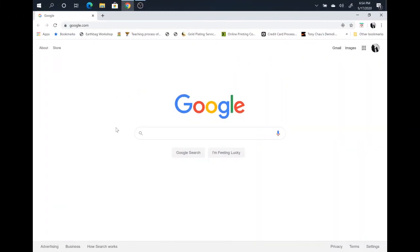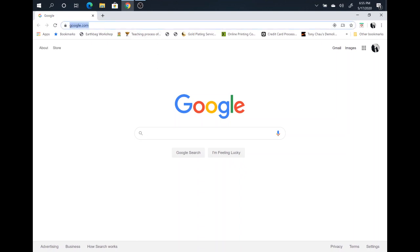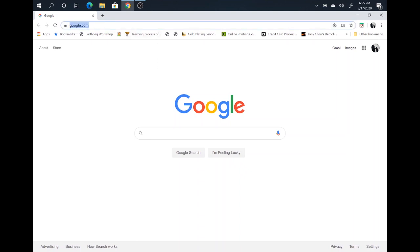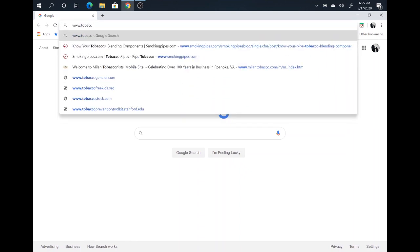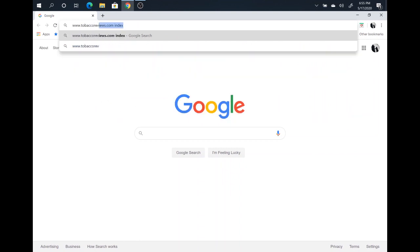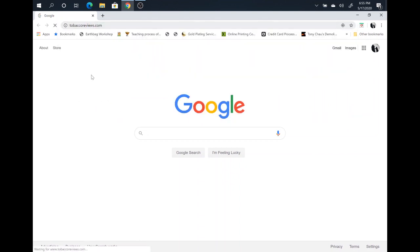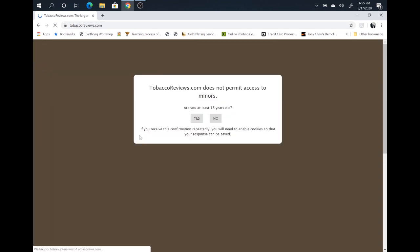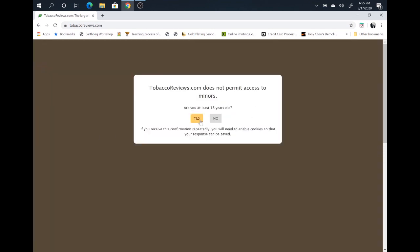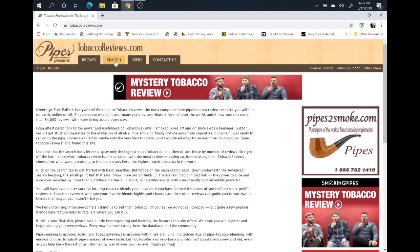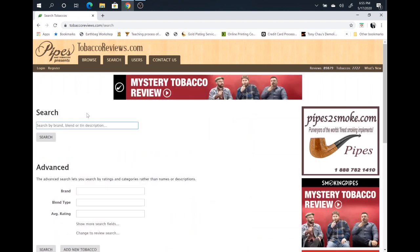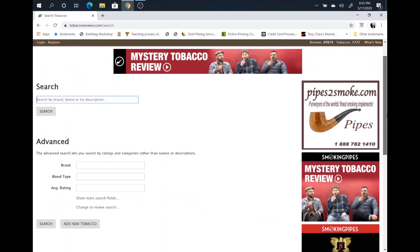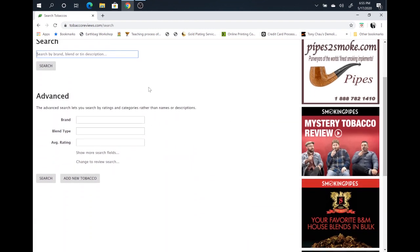All right everyone, so let's come to our web browser up here in the address bar, put in www.tobaccoreviews.com. It's going to open up their web page. This is an age verification. I am 18 at least. Right up here at the top of the home page, you see search. Click search. Scroll down just a little bit. These are the main search fields here.